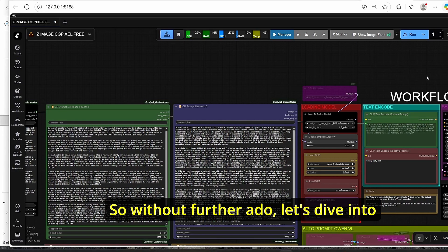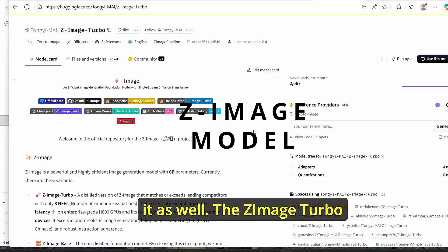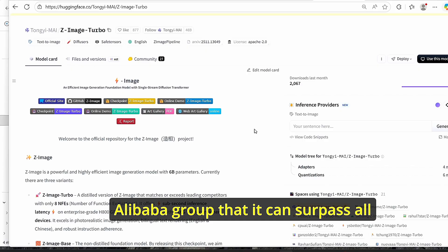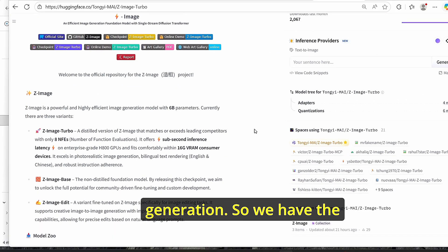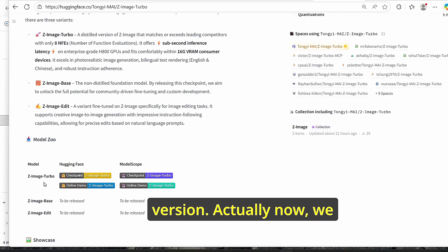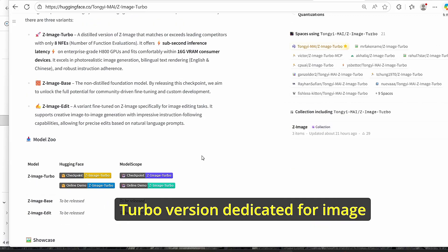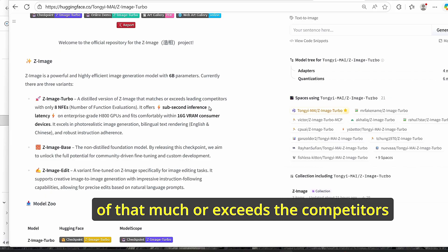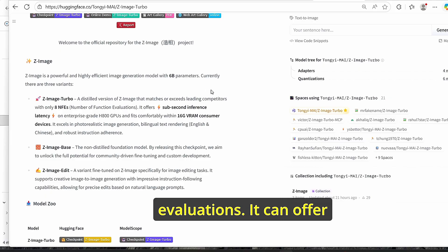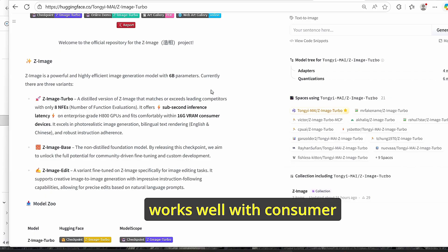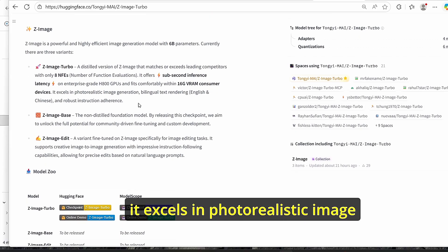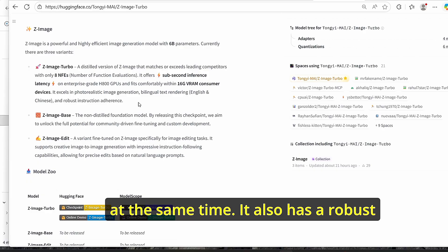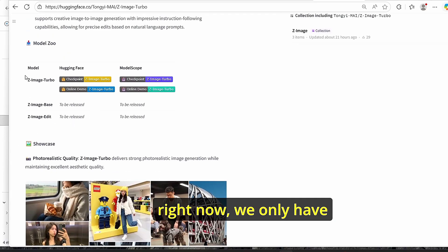The Z Image Turbo model is a powerful and highly efficient image generation model trained with only 6 billion parameters. The Alibaba Group claims it can surpass all previous models for image generation. We have the turbo version, the base, and the edit version, though currently only the turbo version is available. It excels in photorealistic image generation and bilingual text rendering in English and Chinese, and also has robust instruction following for prompt adherence.